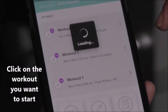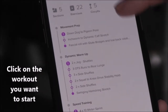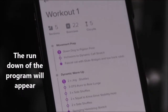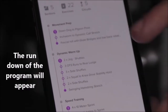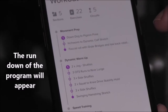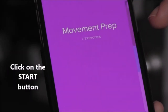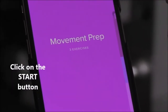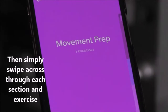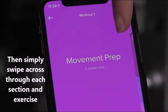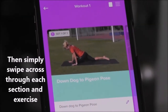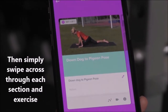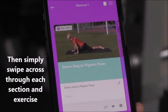Click on the workout that you want to start and it will give you a rundown of the program and what to expect through the training session. Click on the start button and each section of the program will have its own heading. Simply swipe across through each section and exercise.